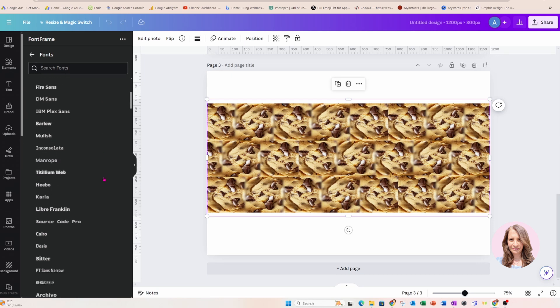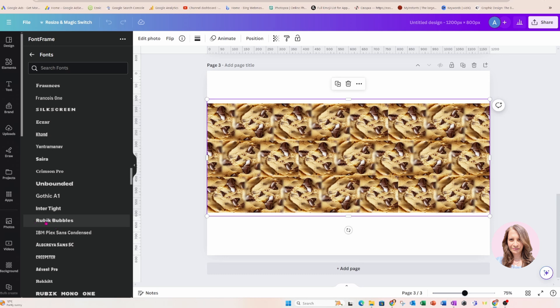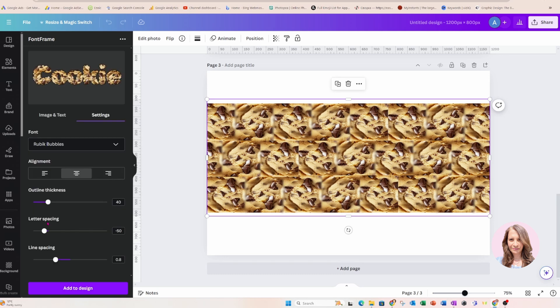Now, this one looks cute. Rubik Bubbles. Okay, I'm going to choose this one and here it is. Oh, that is super cute. Okay, you got to remember that one. Rubik Bubbles.